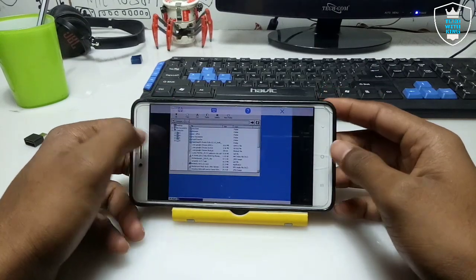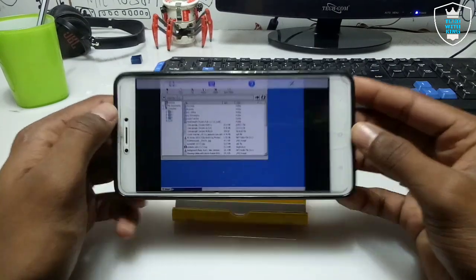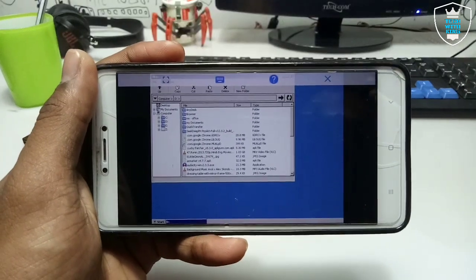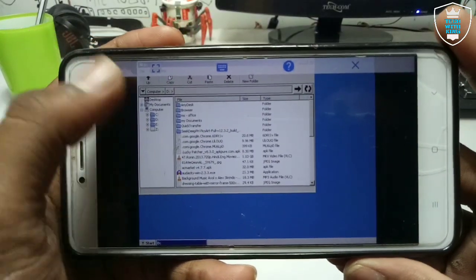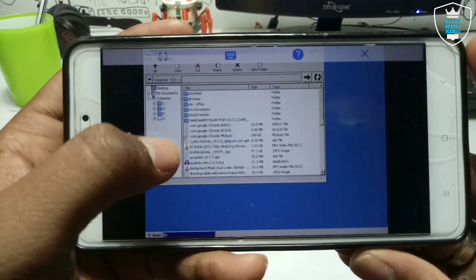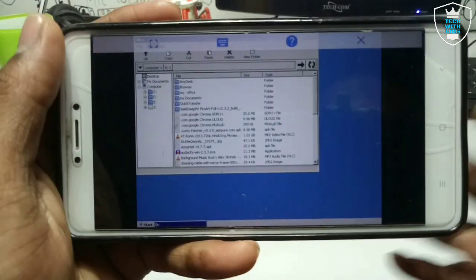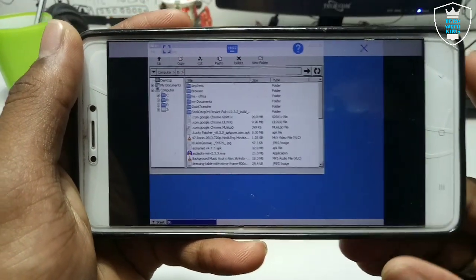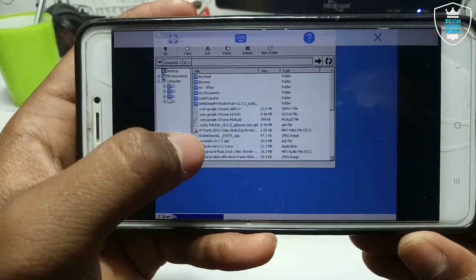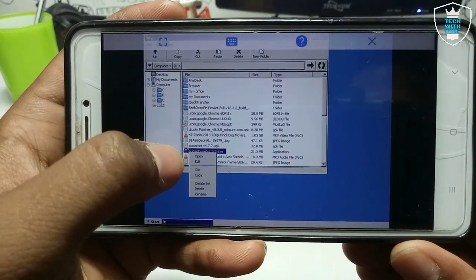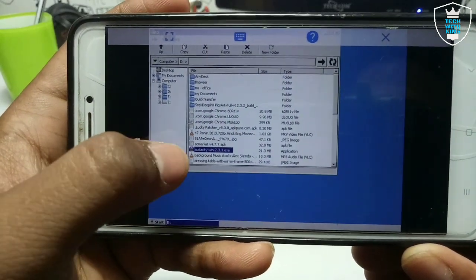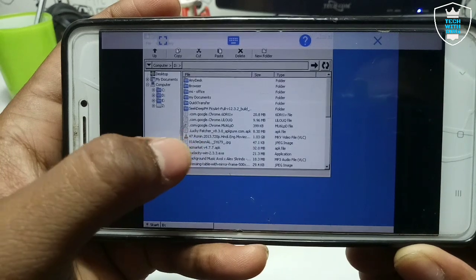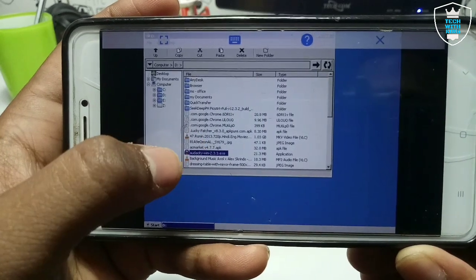As you can see, this is the phone storage of our Android and this is the download folder. I have already downloaded Audacity — as you can see the logo appears here. Just double-click on it.